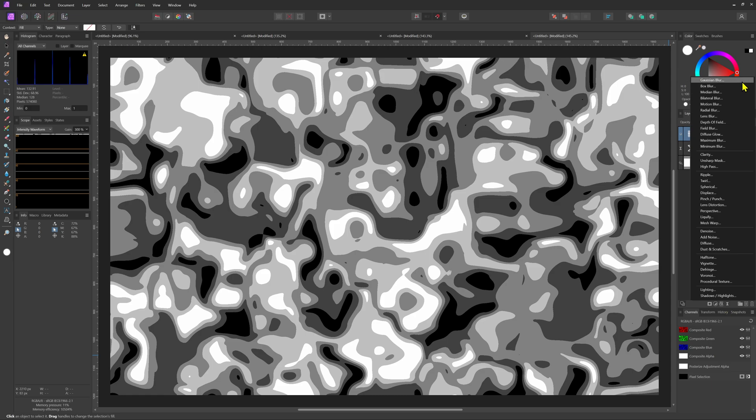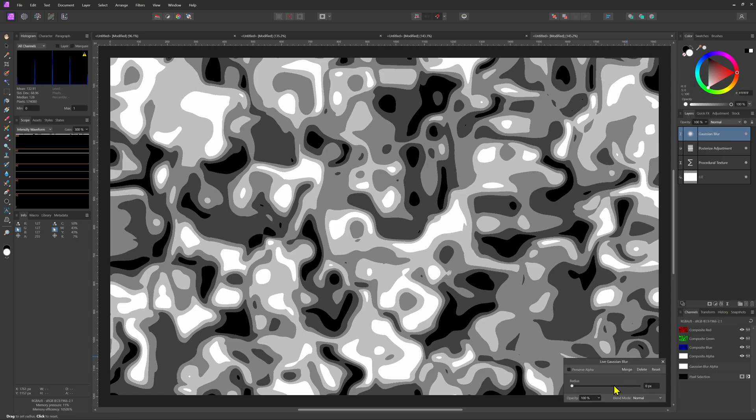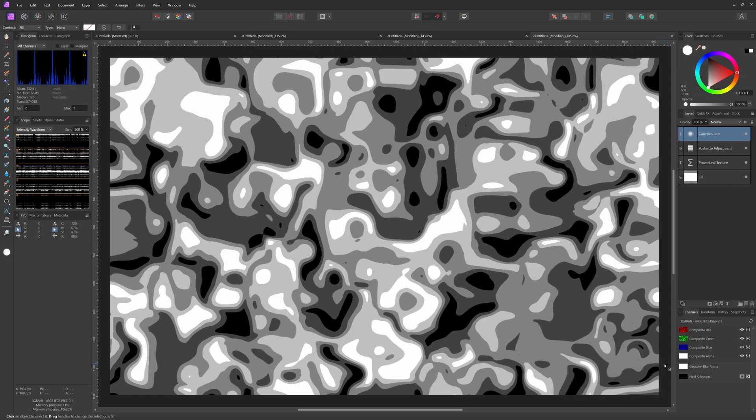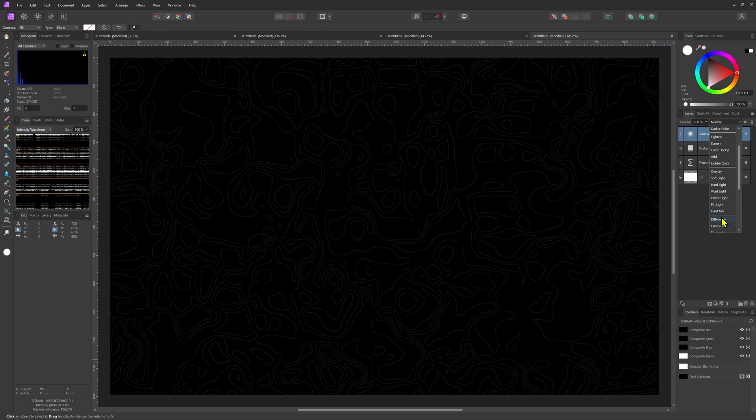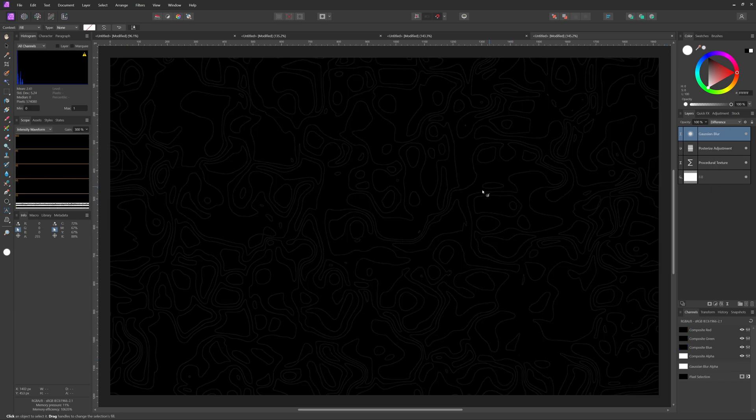Just like with the previous method we're going to add a live Gaussian blur filter for the edge detection. When we set the blend mode of the blur to difference we get the lines we're looking for.